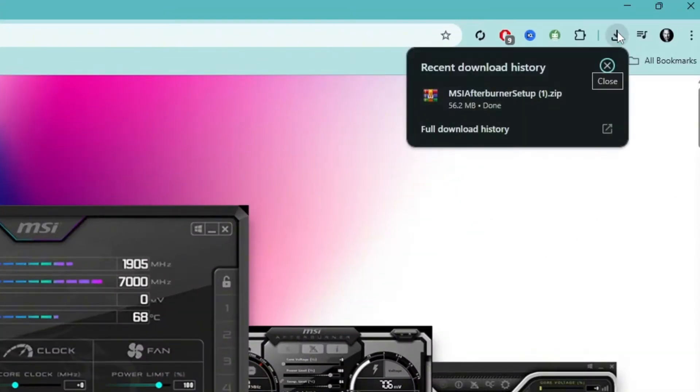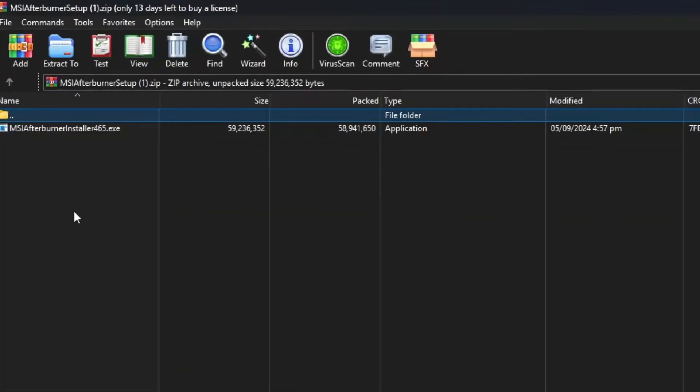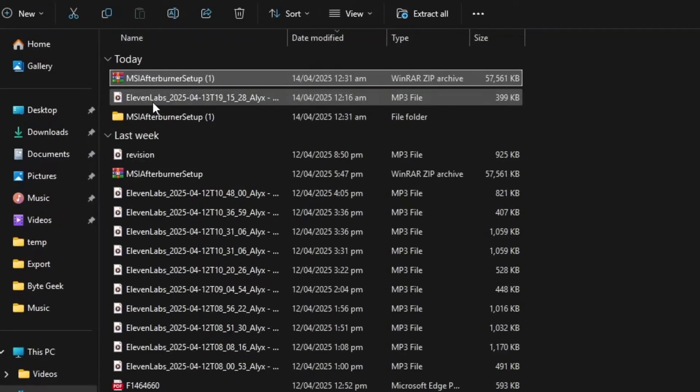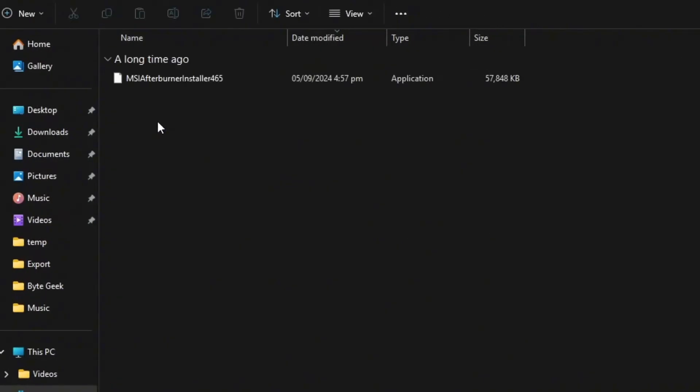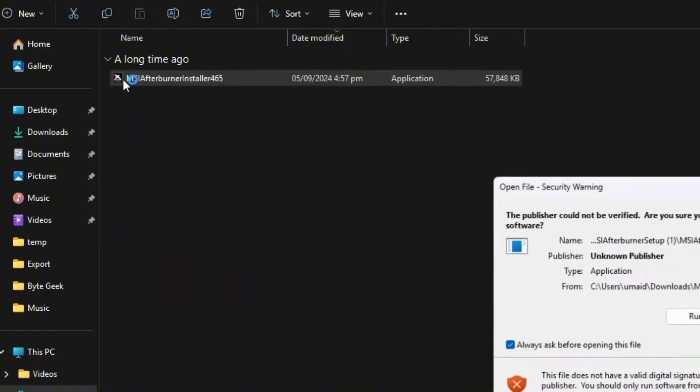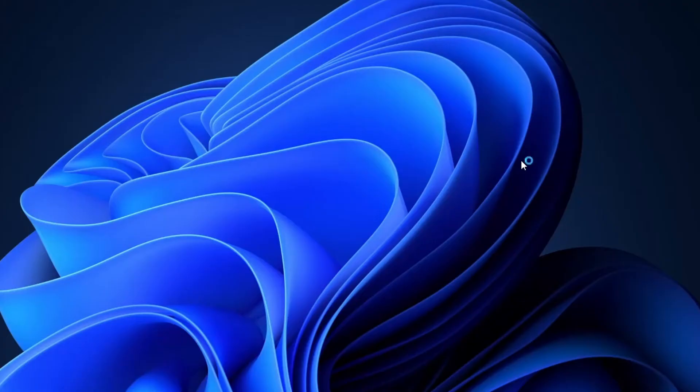Once the download is complete, you'll notice the file is in a compressed format. So before we do anything else, we need to extract the contents. Once it's extracted, open up the new folder and double click the setup file to begin the installation.